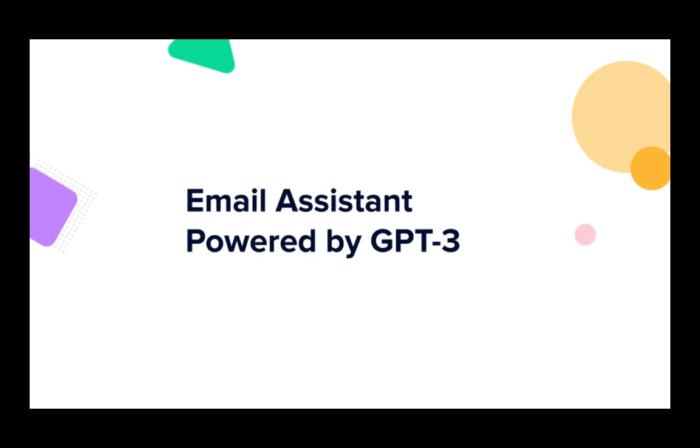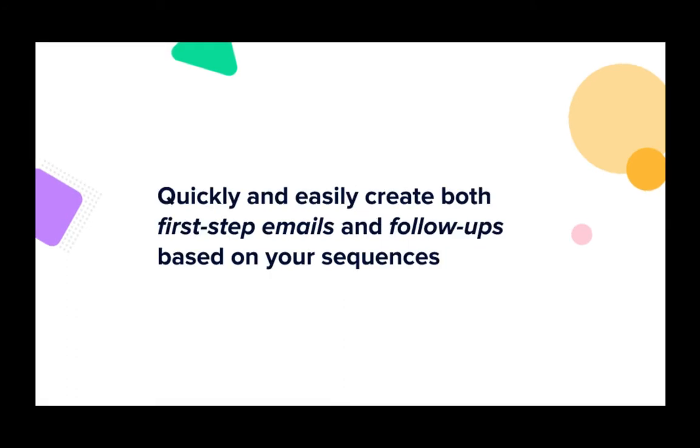Hi, our brand new Reply feature, Email Assistant powered by GPT-3, is ready for you. The new Email Assistant will help create both first emails and follow-ups based on communication threads with prospects. Generate custom, 100% human-like emails with the power of AI.